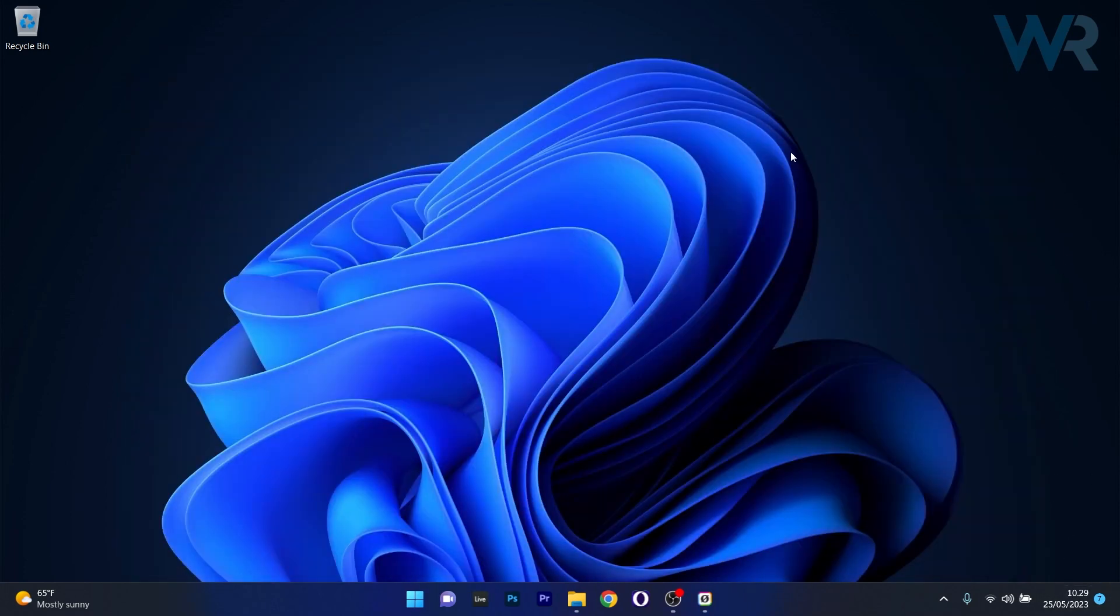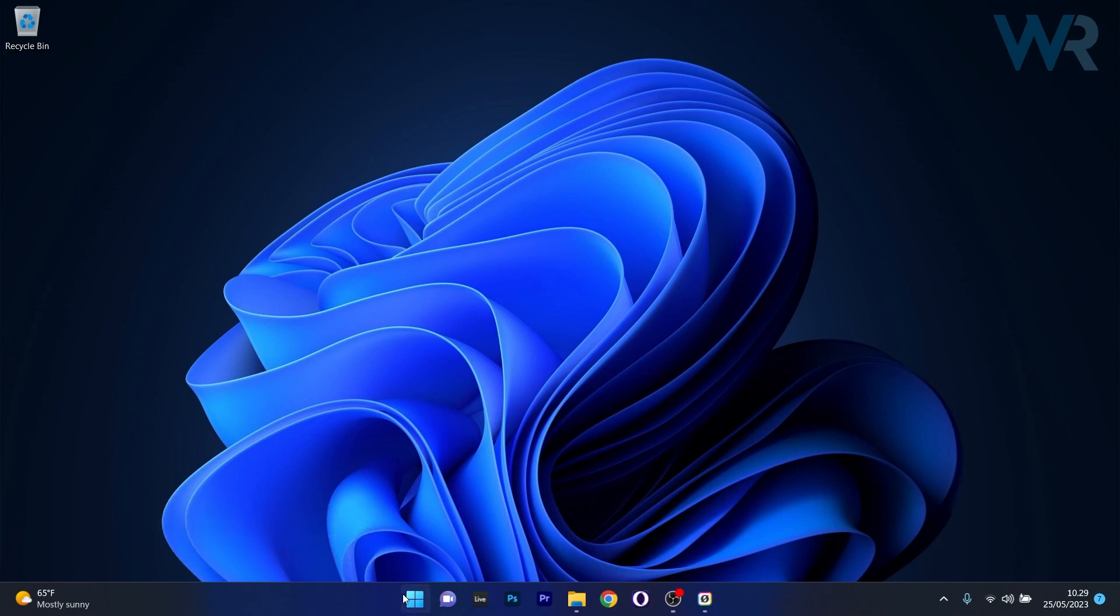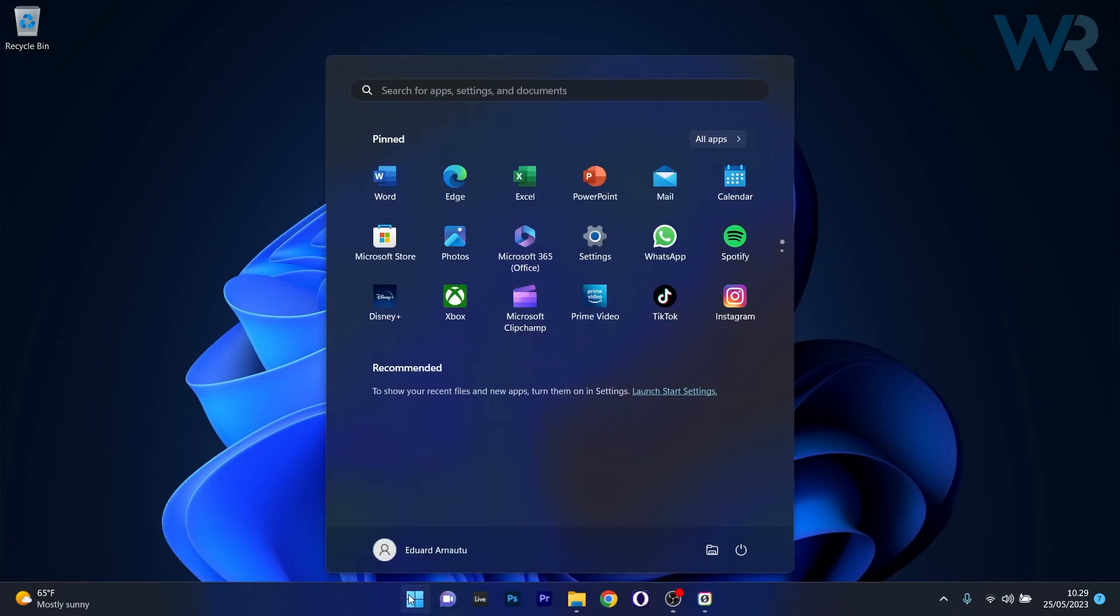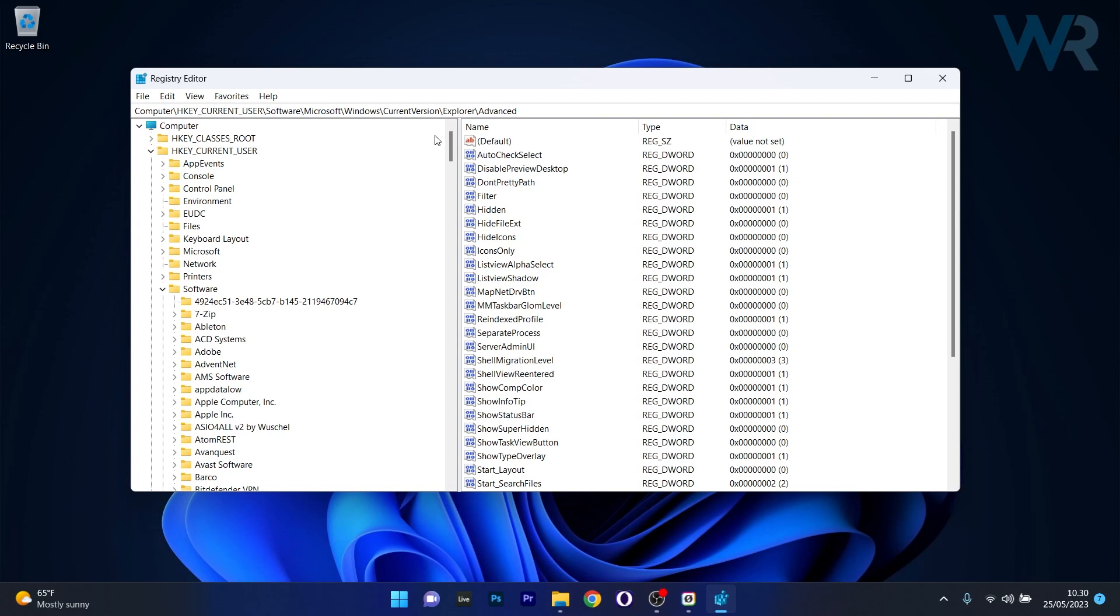if you don't have the Insider build and you just have the standard Windows 11 version, we can do this from Registry Editor. So press the Windows button, then type RegEdit and then select Registry Editor from the search results.